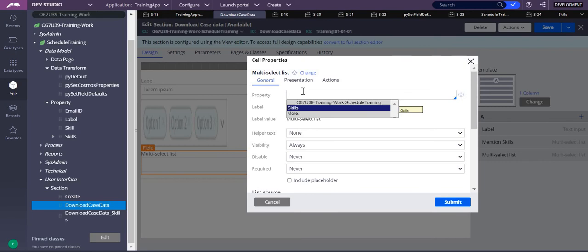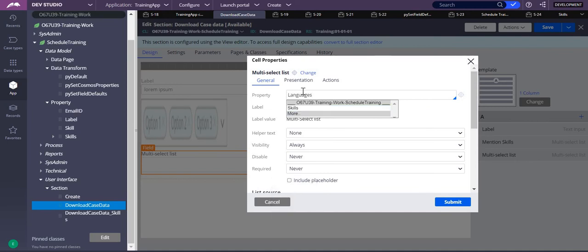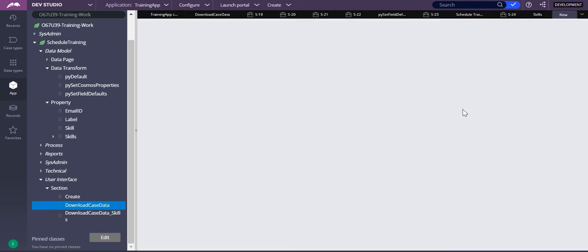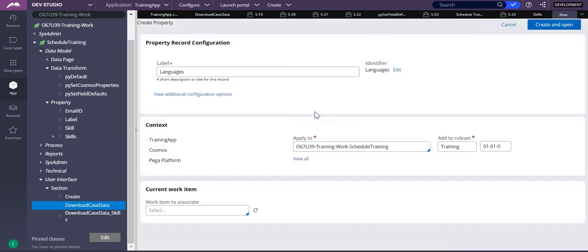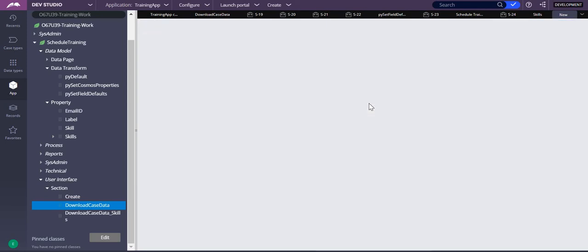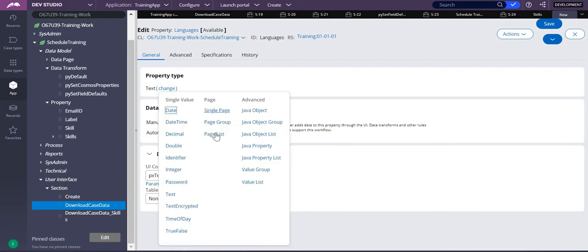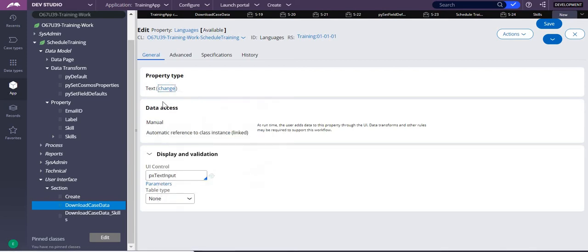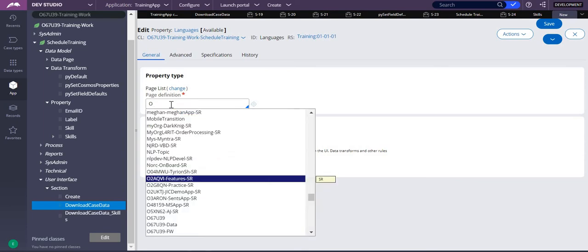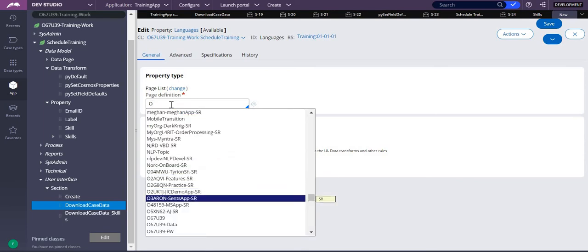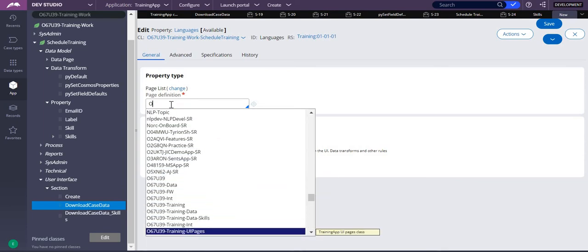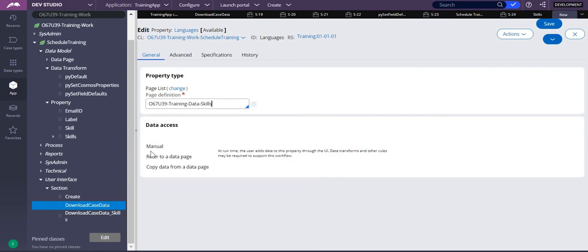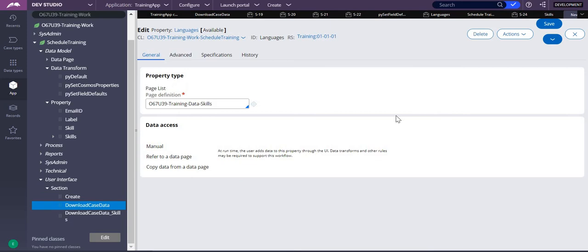Let me take something like languages. Okay, so I didn't create anything, so let me create from over here. Languages, create and open. This should be a page list property, so change that to a page list property. This page list property should refer our skills one. So let's select it. It should be manual, so save.